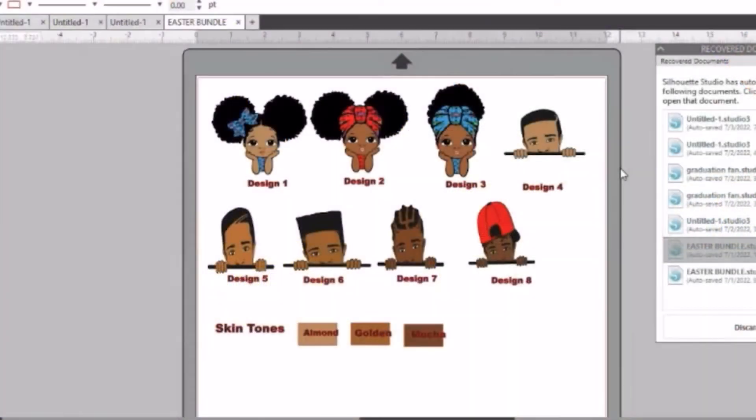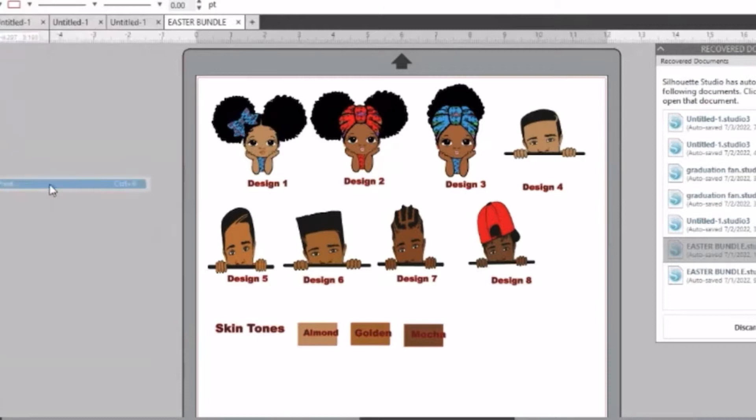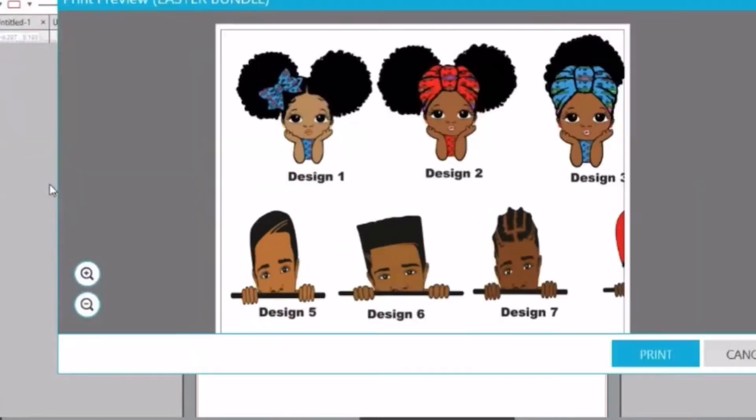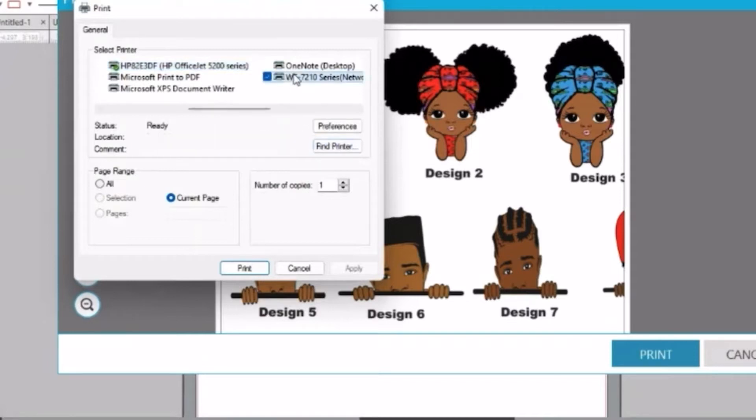I just wanted to go over my settings for my Workforce 7210 printer. So go to file to print, and then you can hit print again to adjust everything. I'm going to make sure I have the correct printer and then preferences.